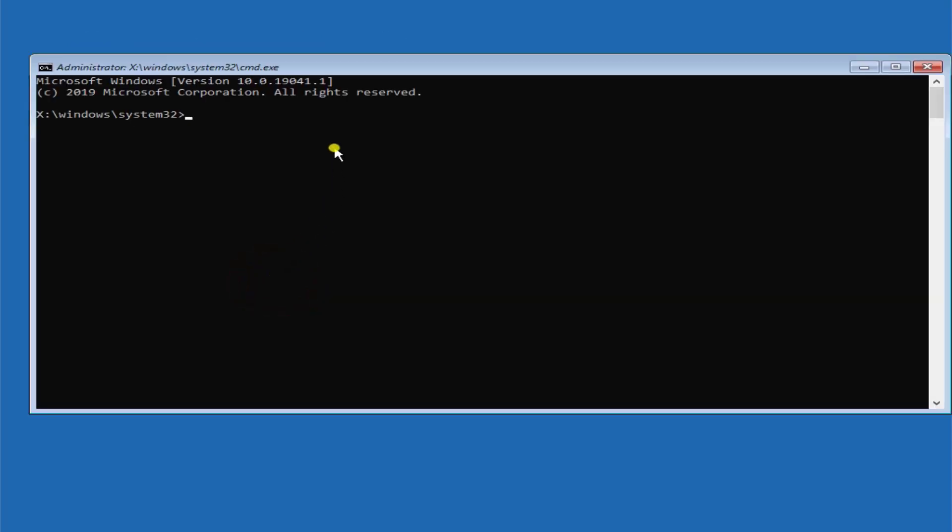Here you have to type SFC space scan now. This is the option which you can try just to make sure that if this does help you to fix the problem if there is any kind of minor glitch. However, in most of the cases this command does not work. That's why I'm not going to run this command because when I try to run this command it's not going to work for me either.